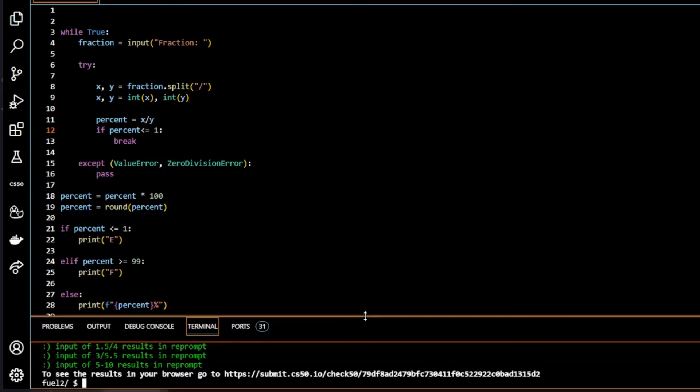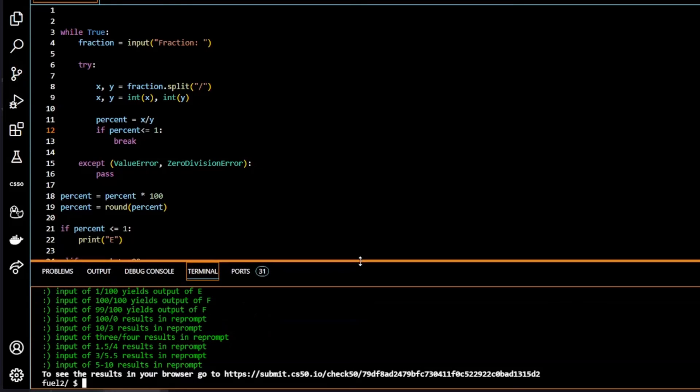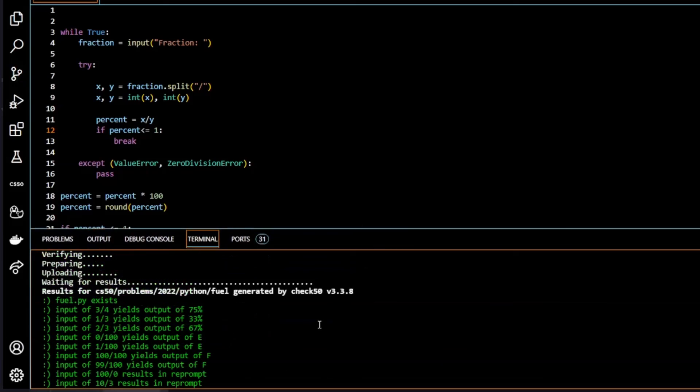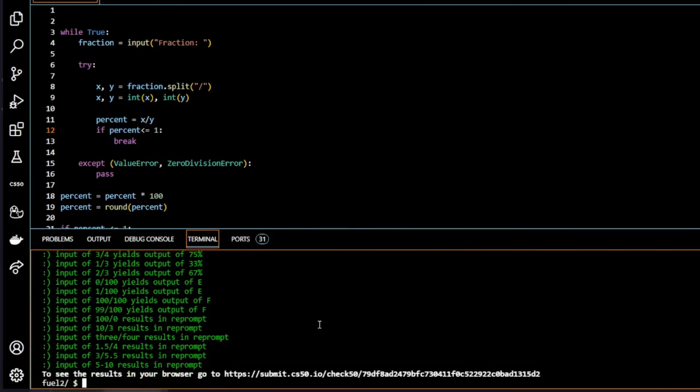All greens. So another one done. Thank you for joining me and I hope I'll see you in the next video.